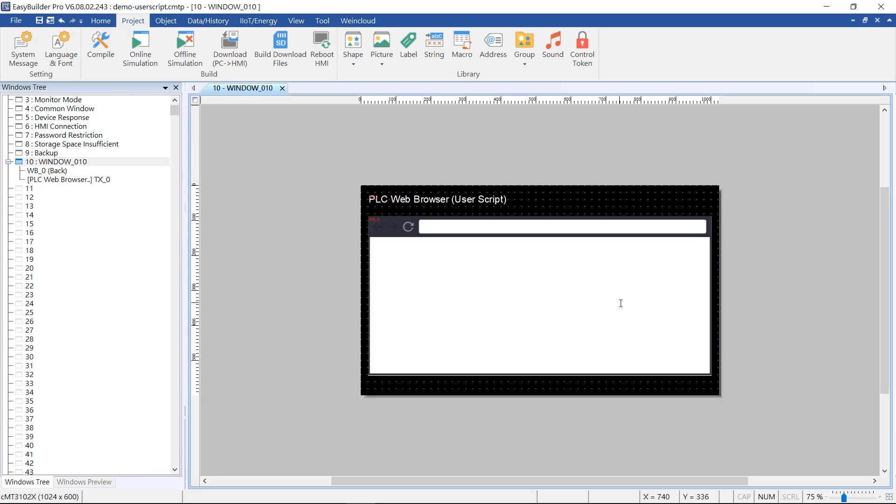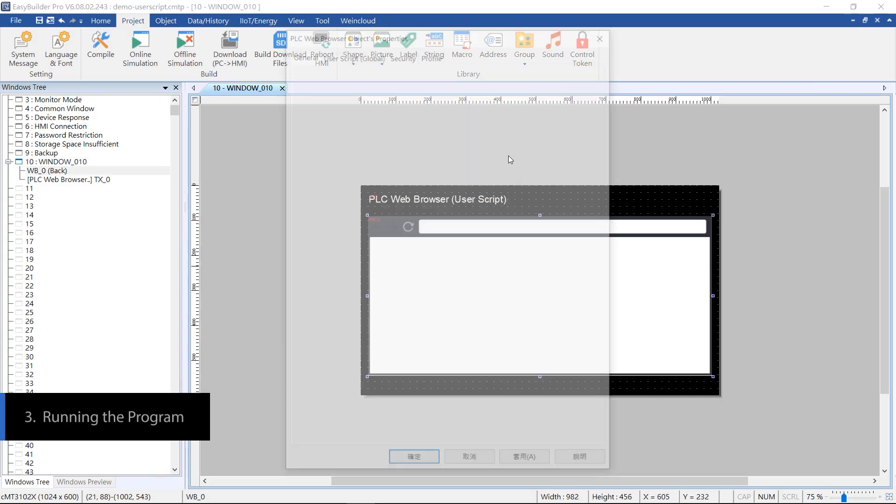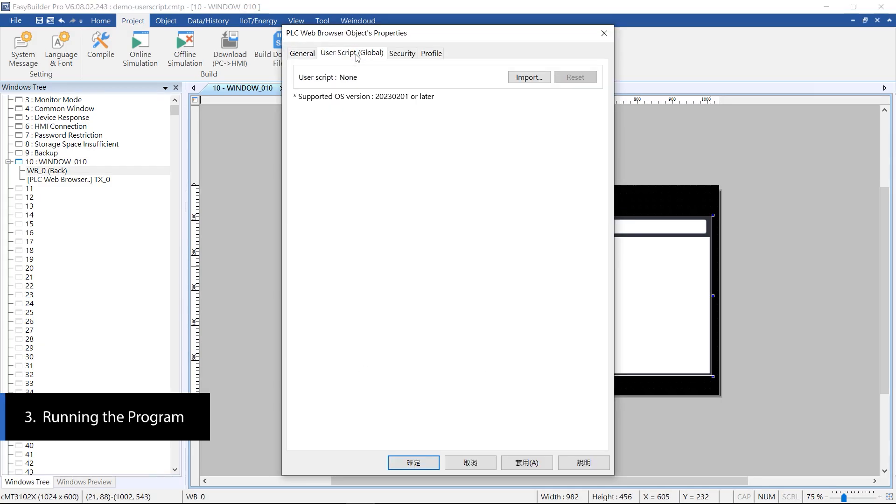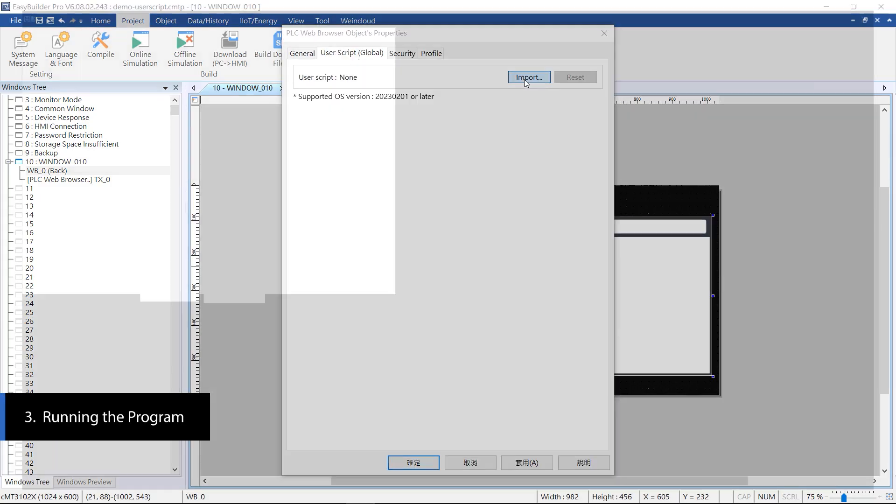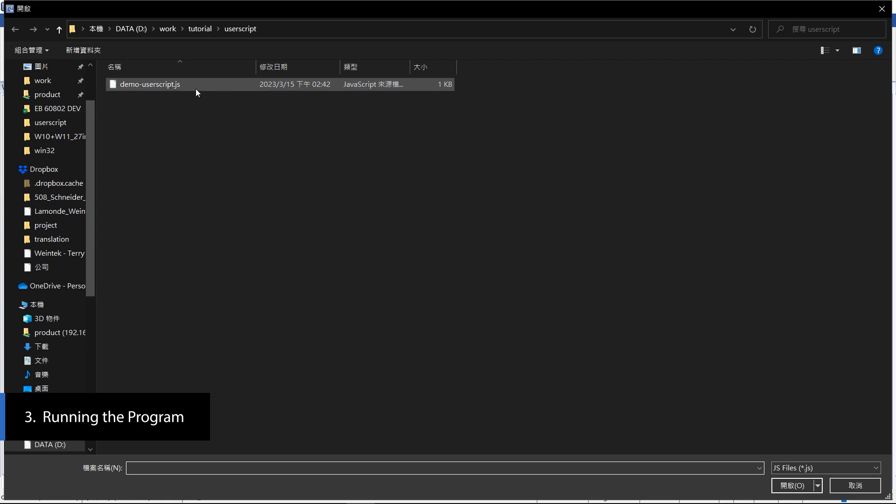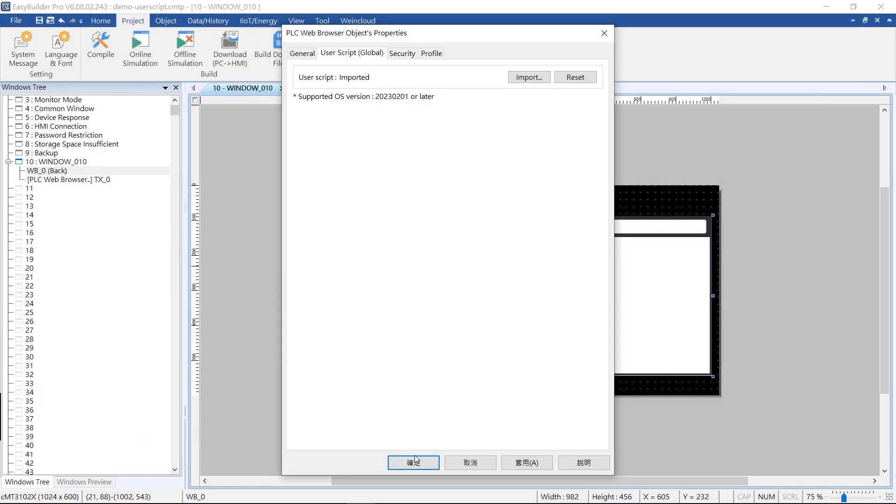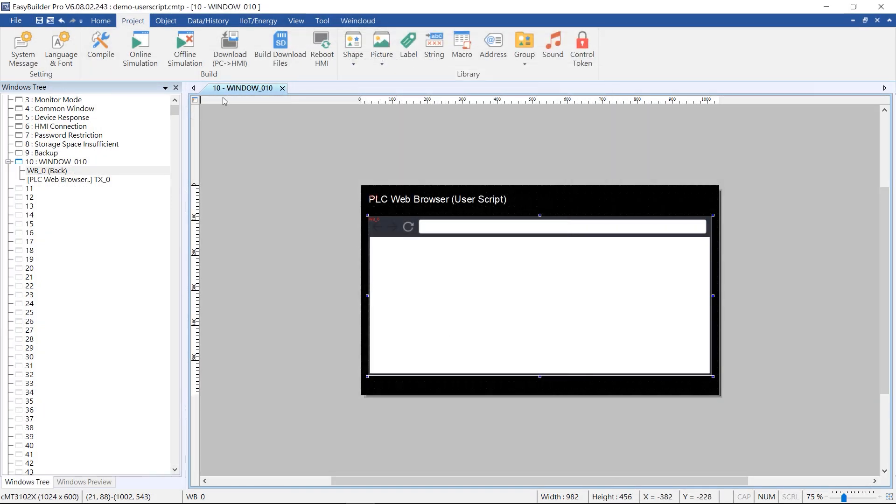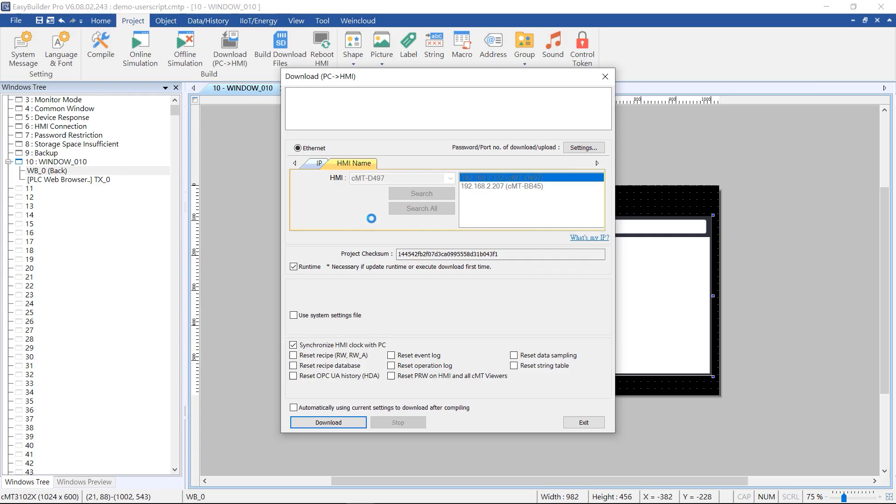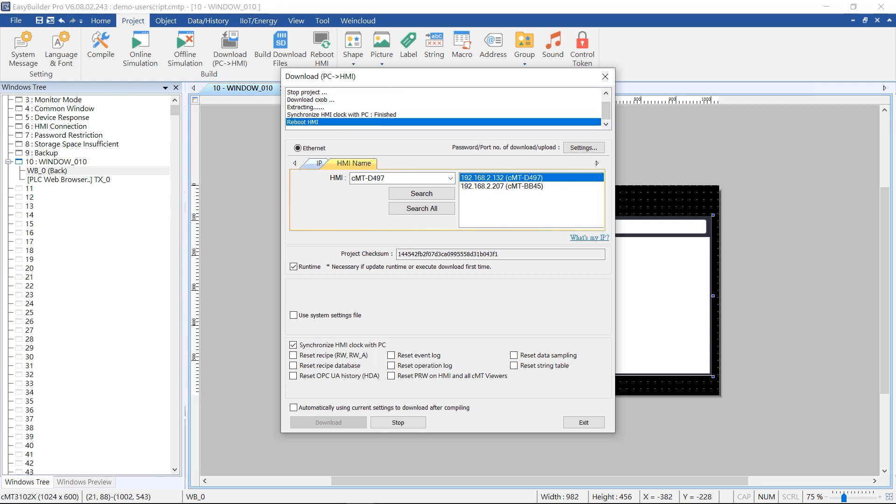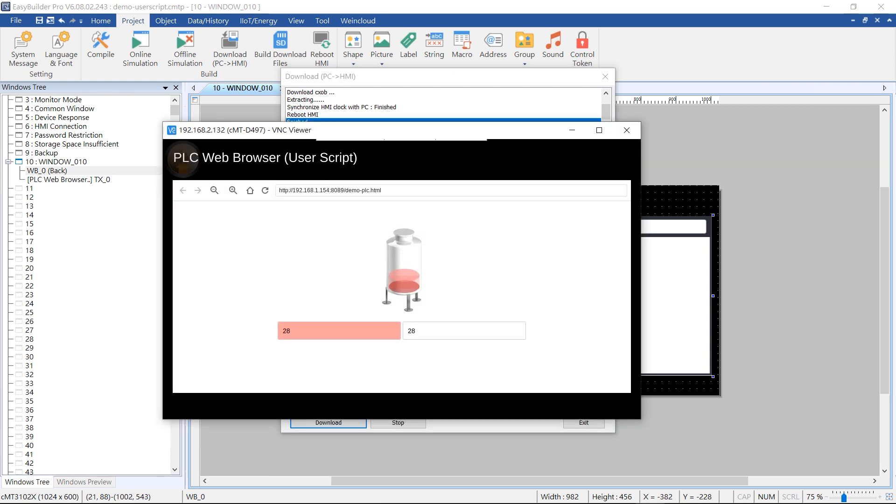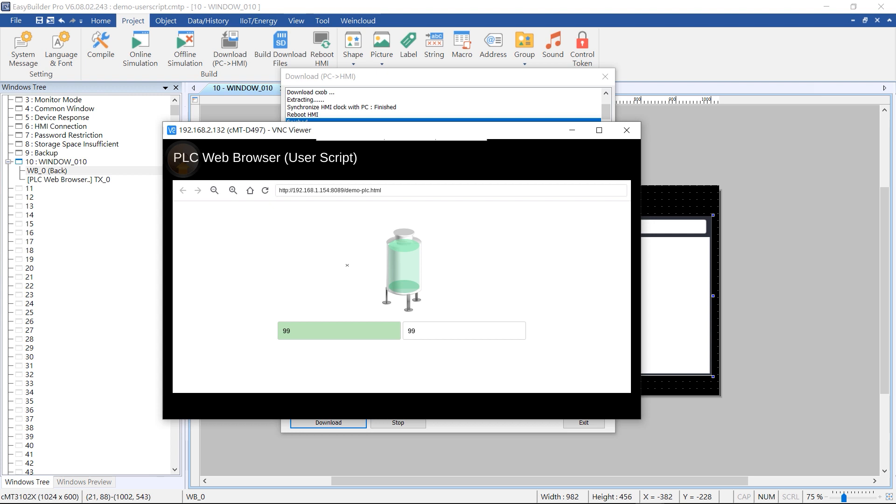Let's import this user script file to the browser and download it to the HMI. You will notice that the browser starts to reload the page automatically. The background color of that value element changes when the condition is met as well.